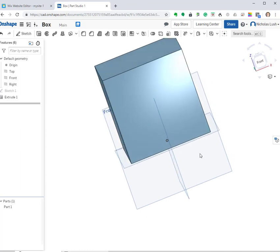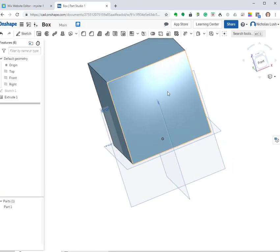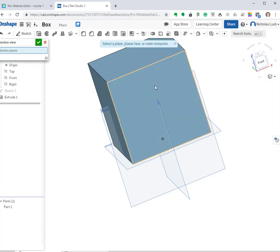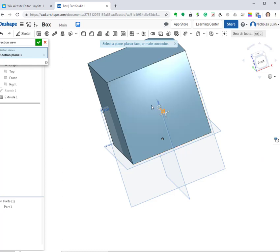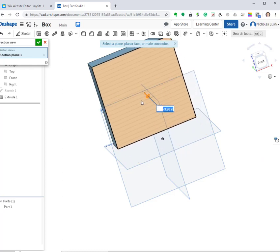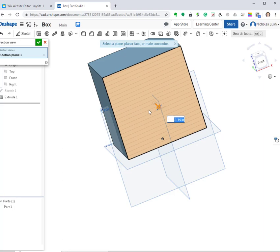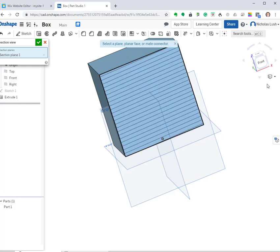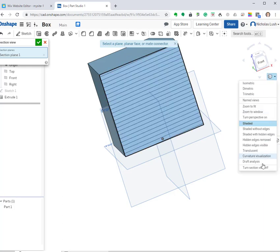Now this is a perfect cube — I hit enter and I've got a box. If I wanted to hollow it out — right now it's just a solid block — I can use the section view button to actually look inside it. You can see it's one big solid square inside.